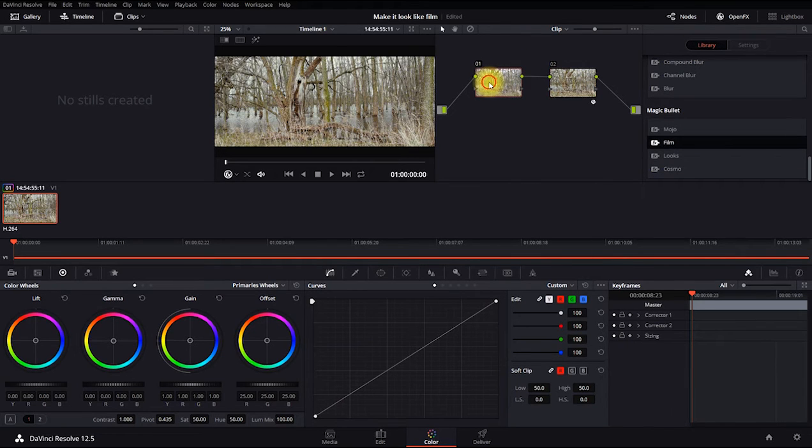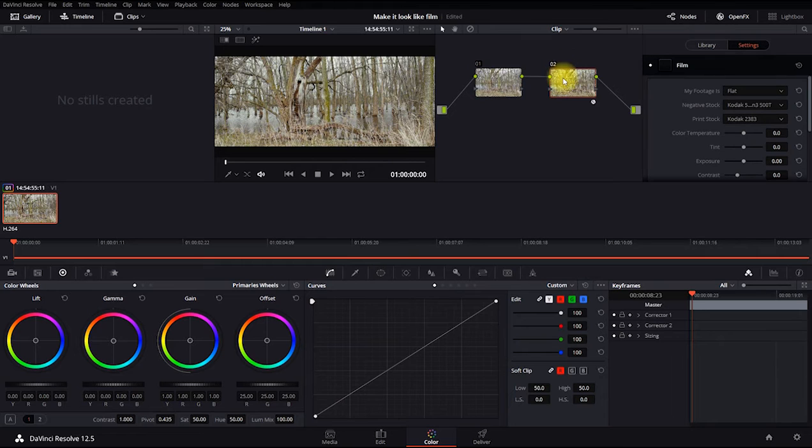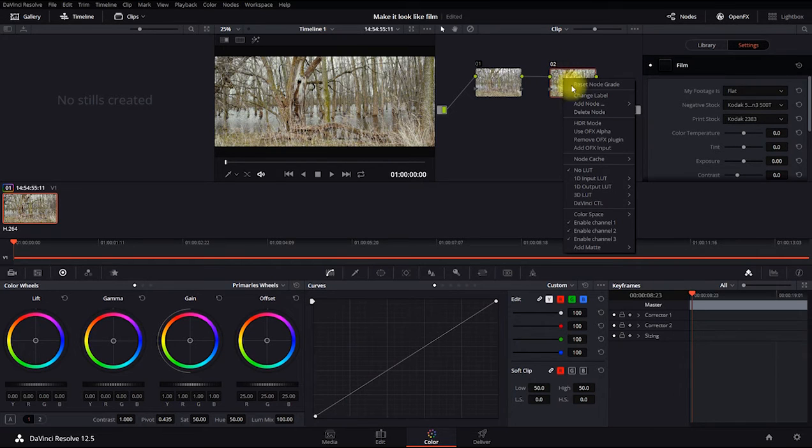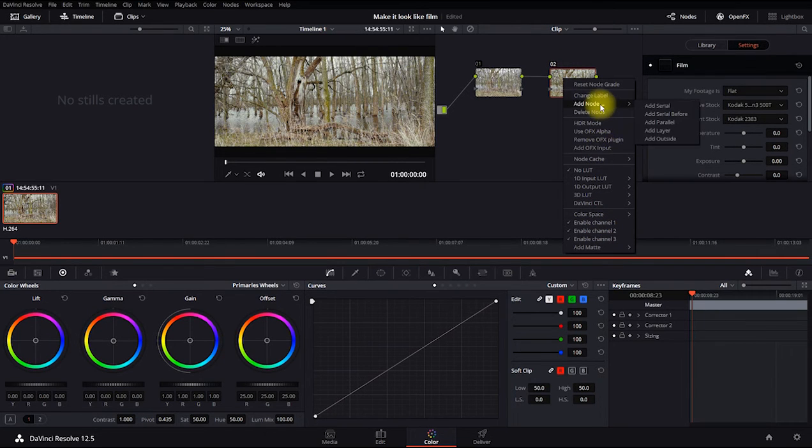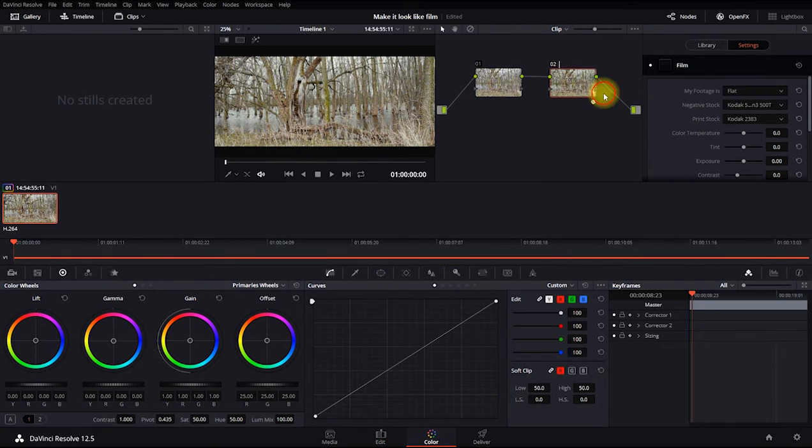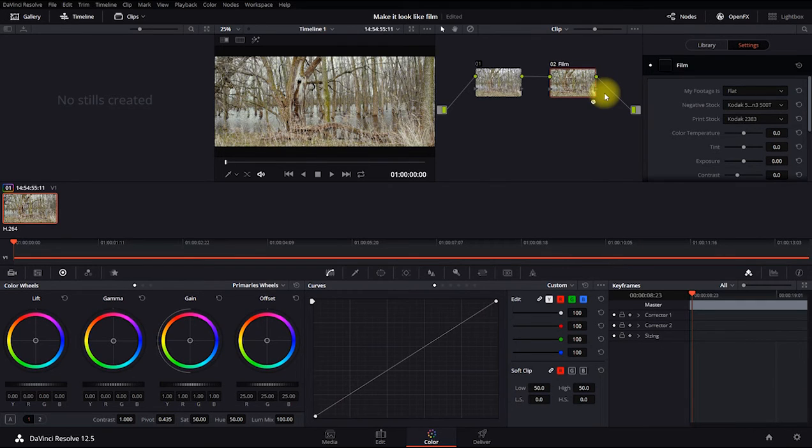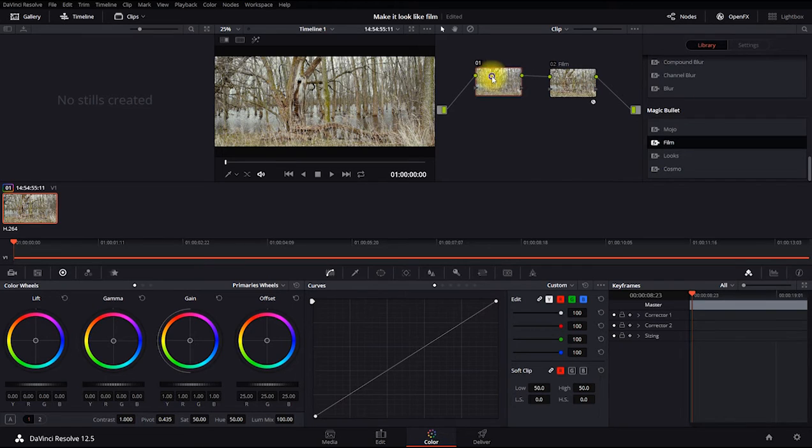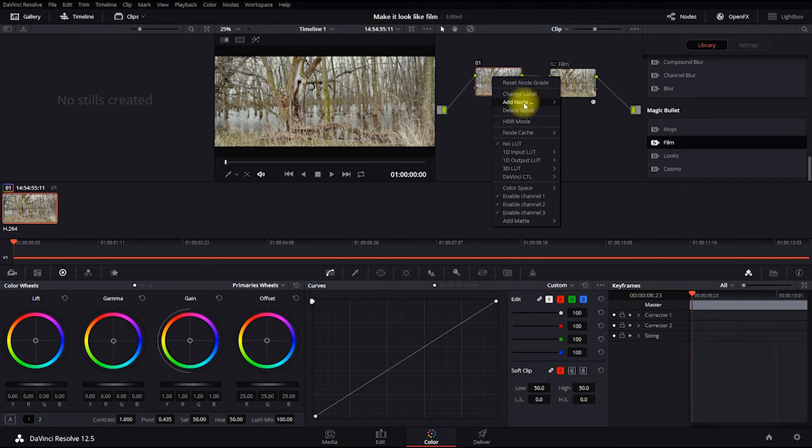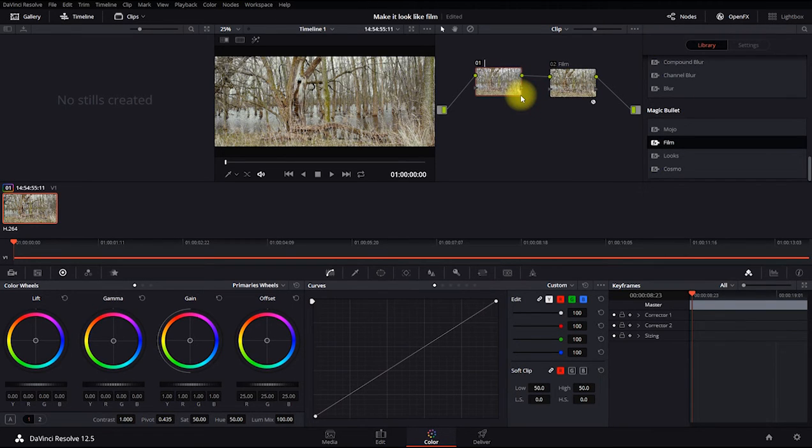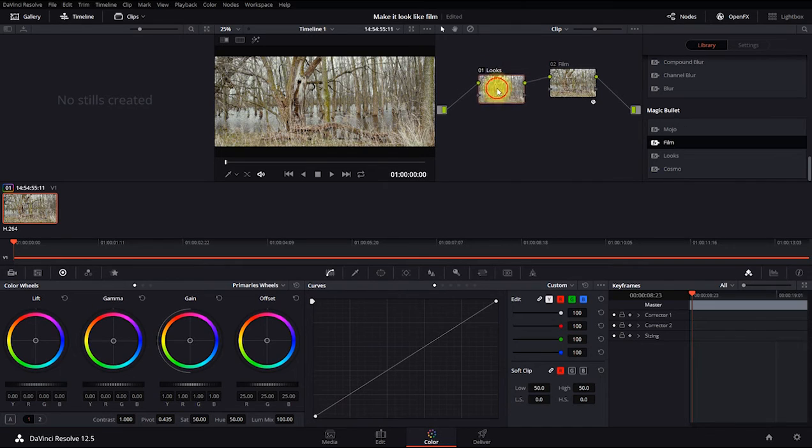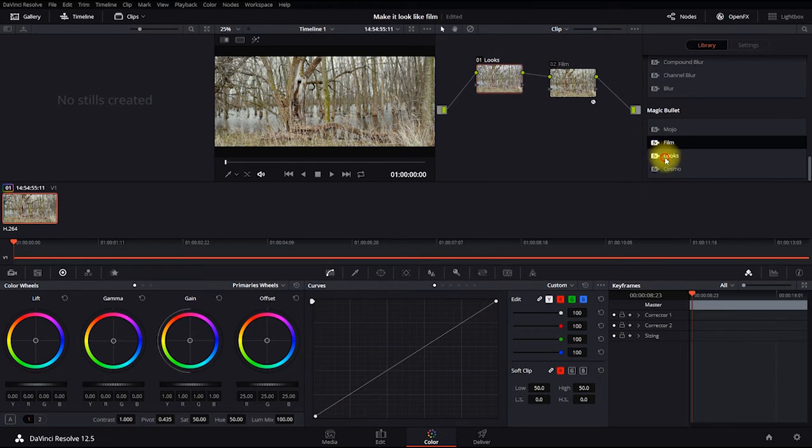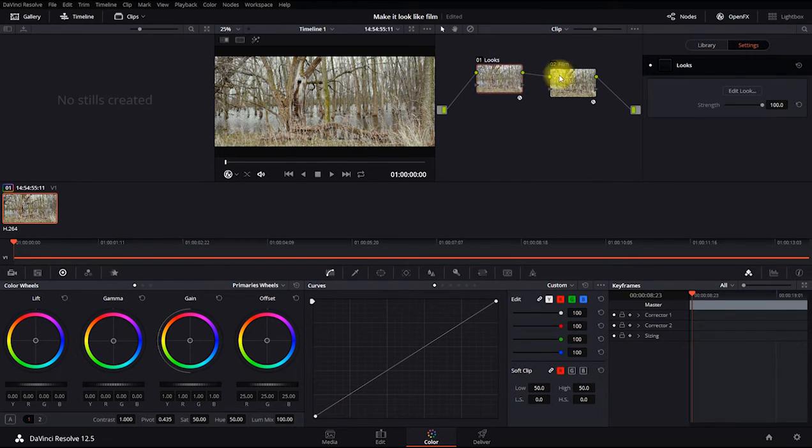We're also going to double click on our first node. It'll actually help if we right click on the second node and change the label to film. That way we can keep track of what effects on what node. Double click on this node. Change label. Choose this to looks. And we're going to add a Magic Bullet Looks to that. So drag that on. Open the edit looks panel.